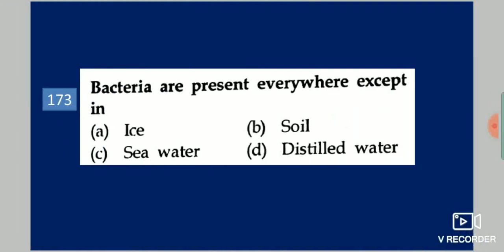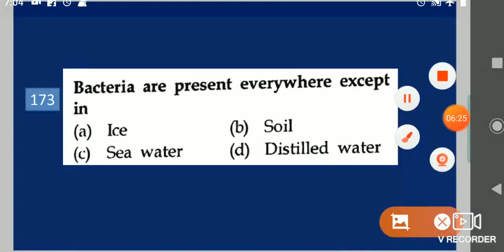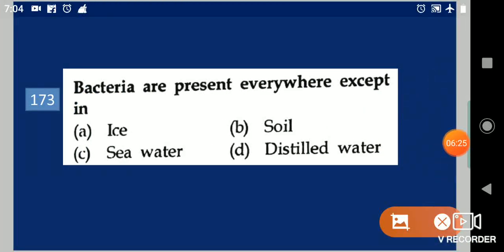Next question: Bacteria are present everywhere except in dash. Your options are: ice, soil, sea water, distilled water. Your answer is distilled water.